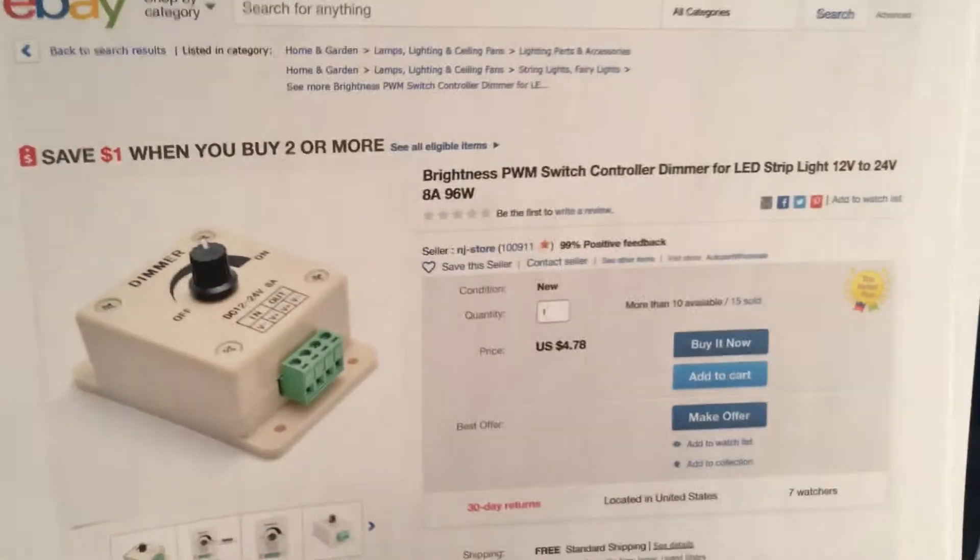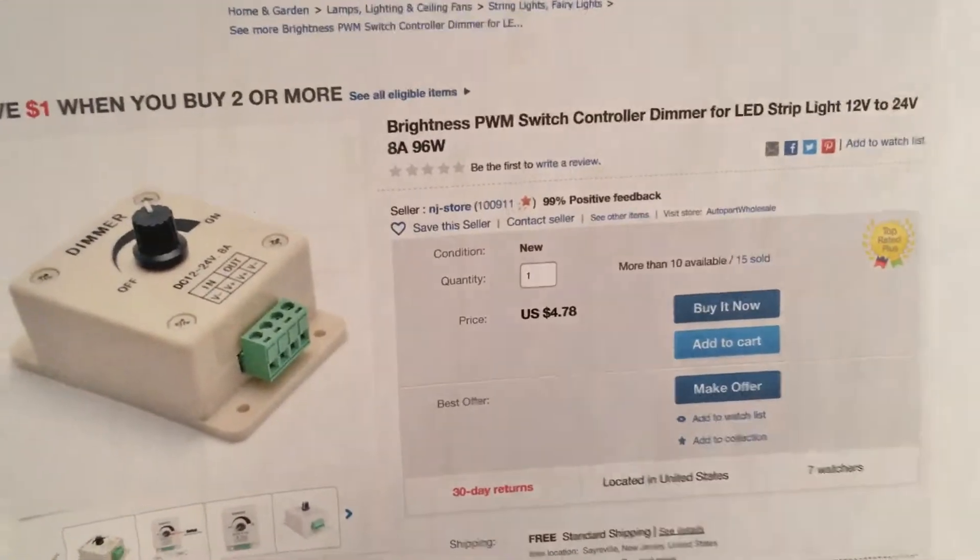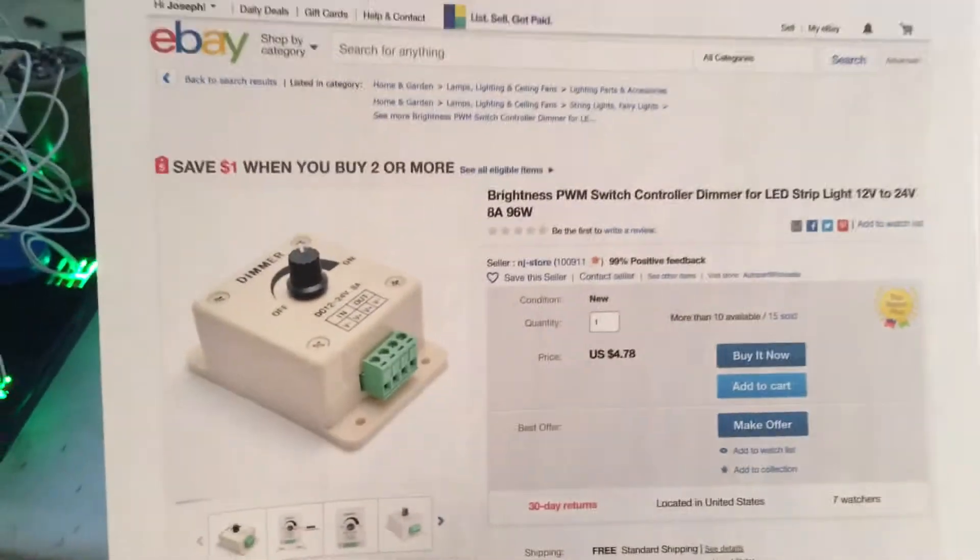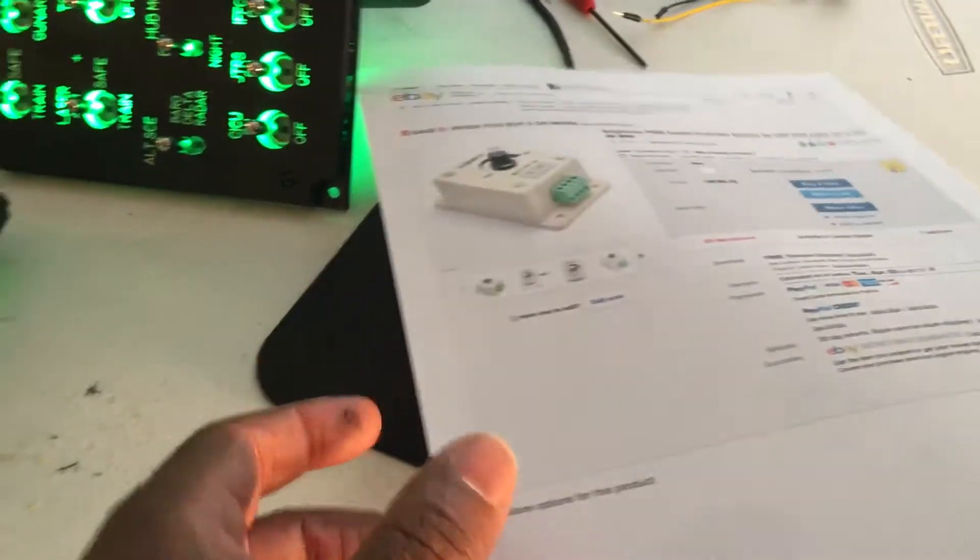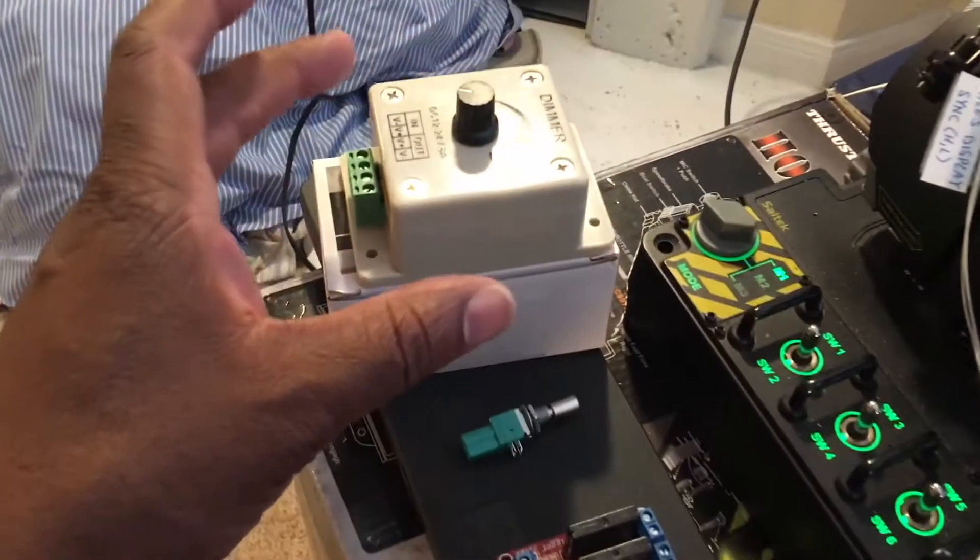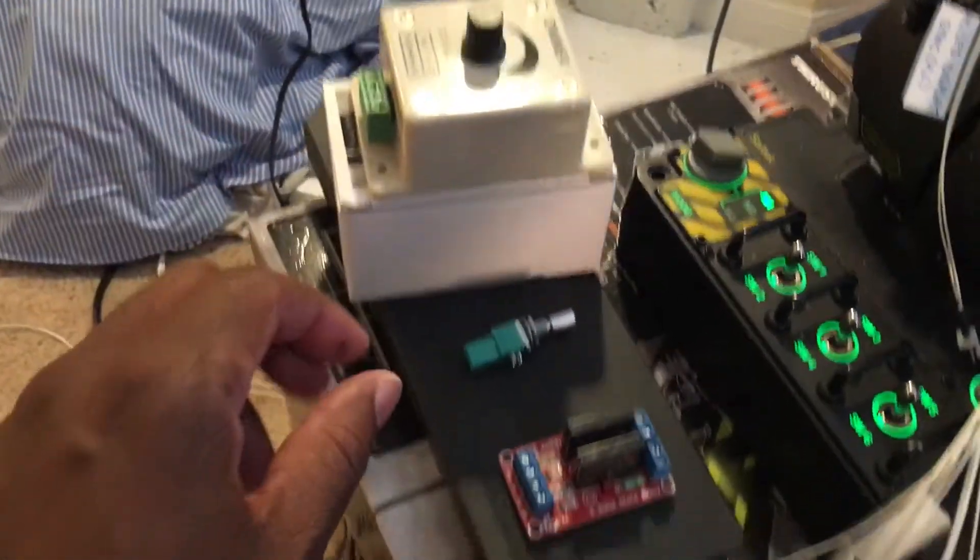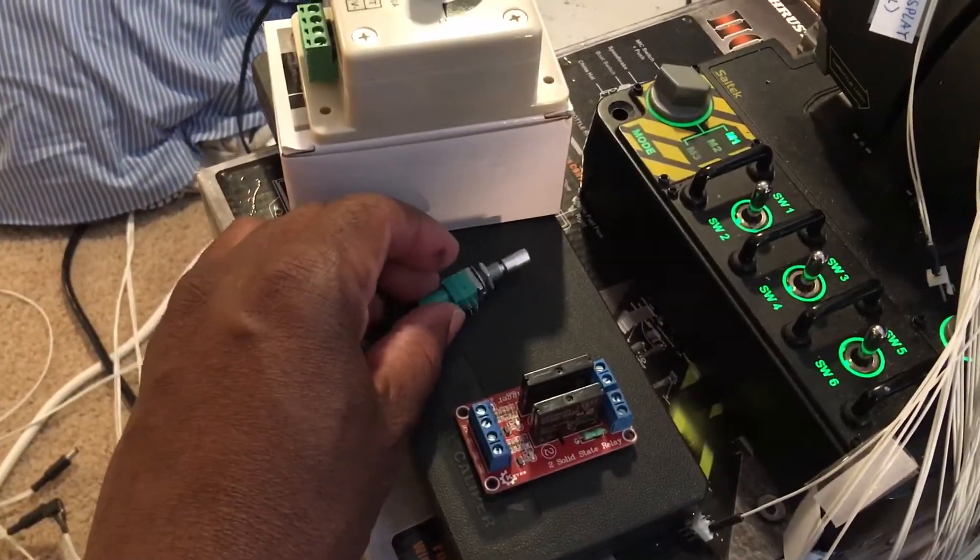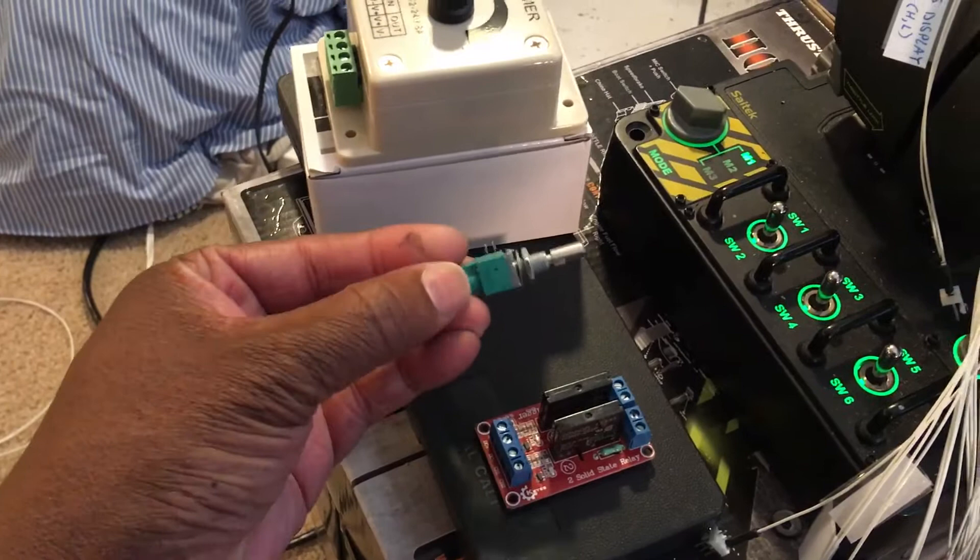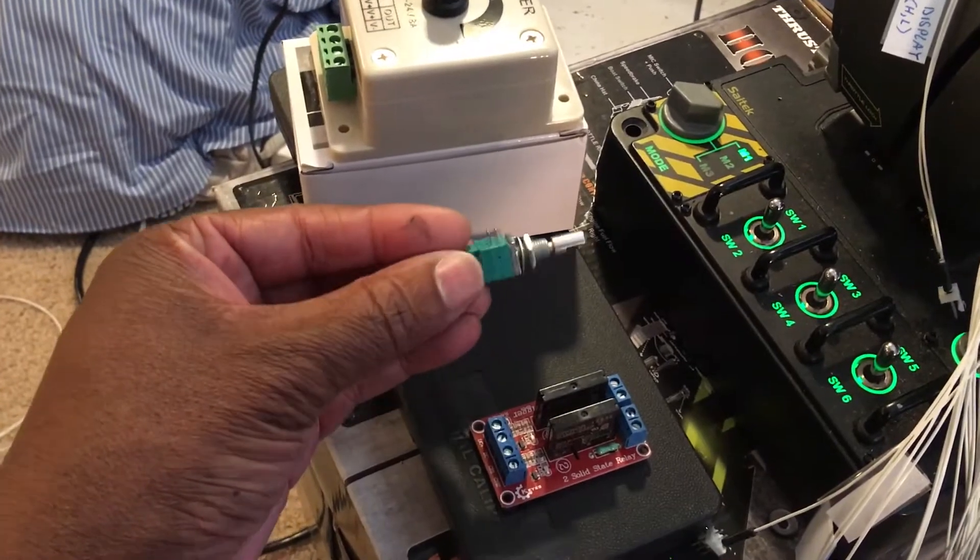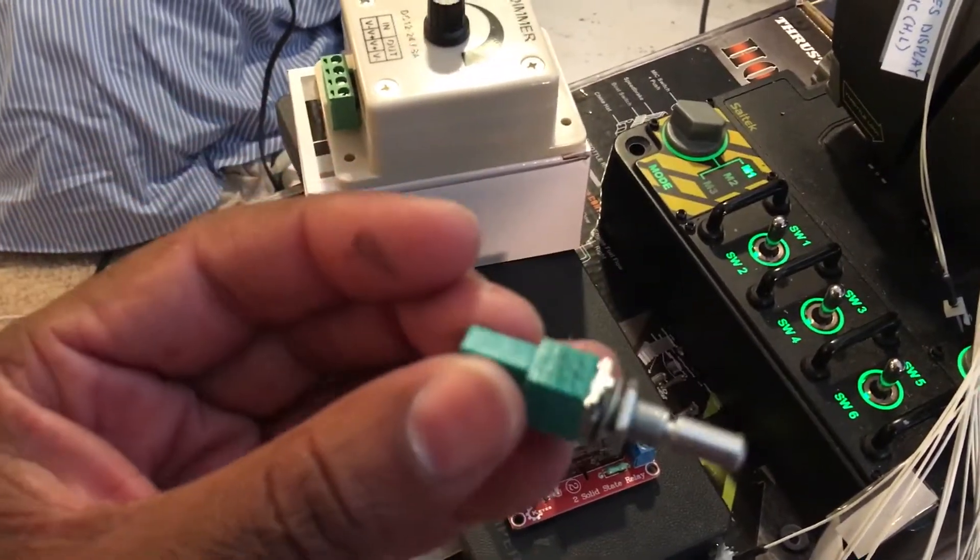So beyond that, these dimmers were pretty not too expensive, you can get them for under five bucks on eBay. Basically the components we used for the dimming was a dimmer box, a single shaft but two gang potentiometer.